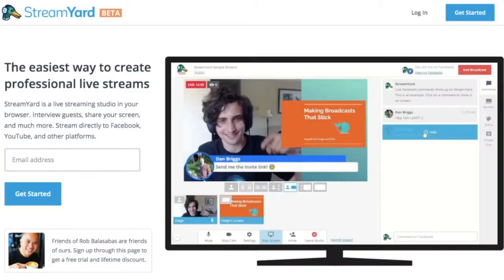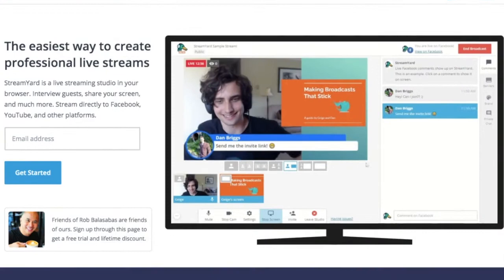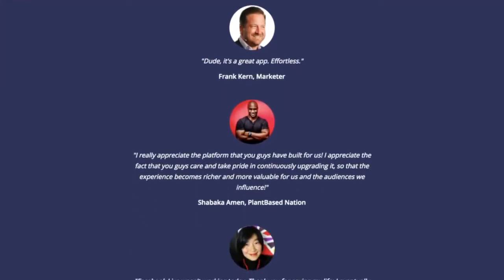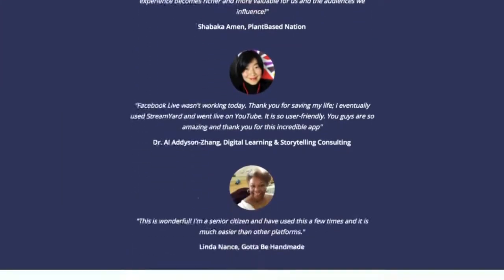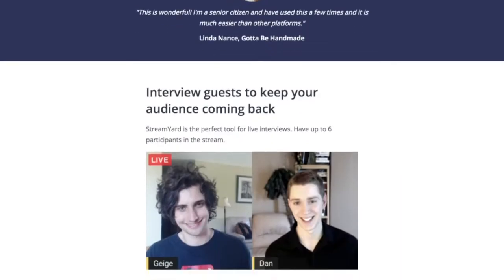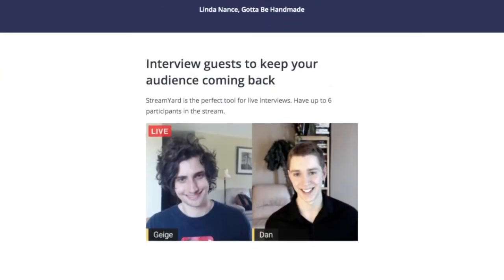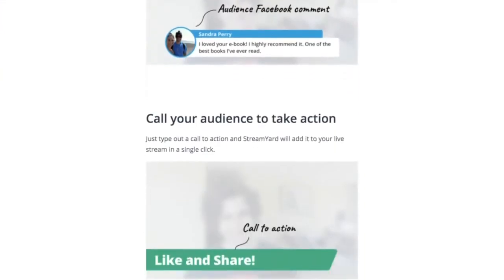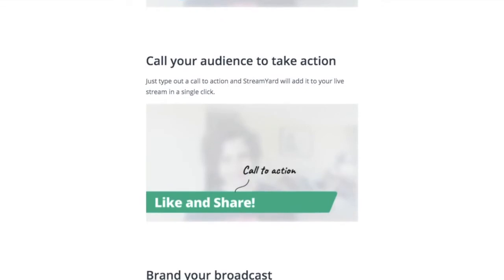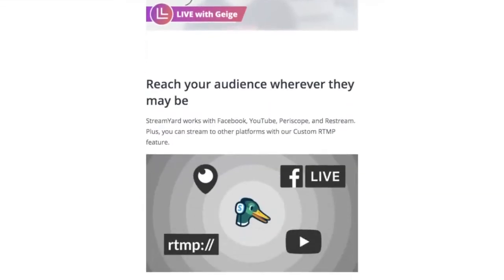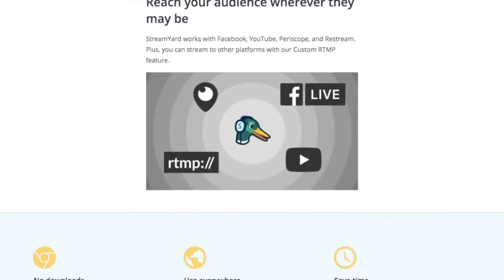Now before you go, I want to make sure you also check out our friends at StreamYard.com. They are my go-to resource and tool when it comes to live streaming on all of my different social channels. Go to the link in the description for an extended free trial and a lifetime discount for their amazing tool.